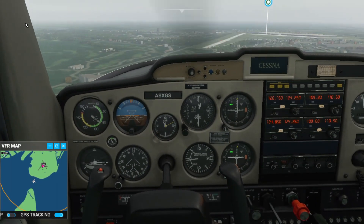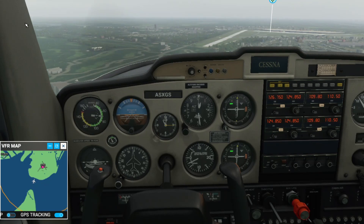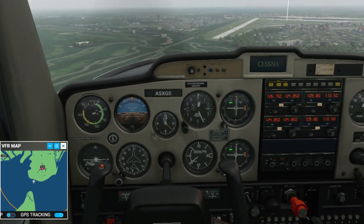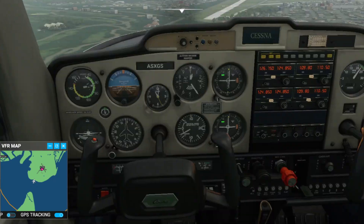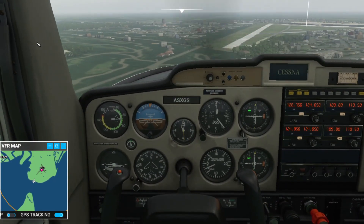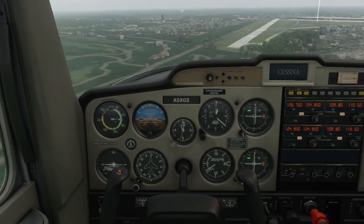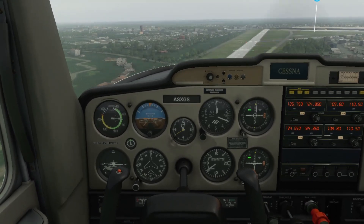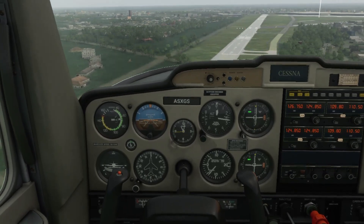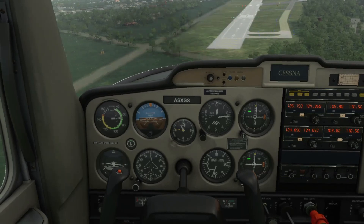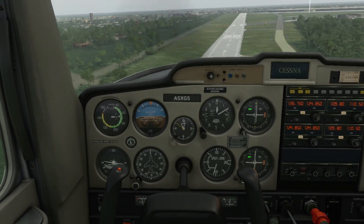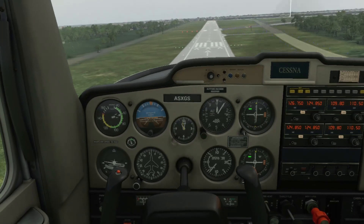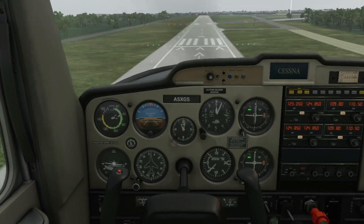Here we go - keeping it at 65 knots, very nice smooth stable approach. You don't have to follow the needle anymore because you have the airport in sight - just make a normal visual landing from here. Make sure it's nothing more than a 1,000-foot-per-minute descent rate. There's the threshold - you have to land ahead of it, not behind it. Power to idle, and butter this landing. There we go.